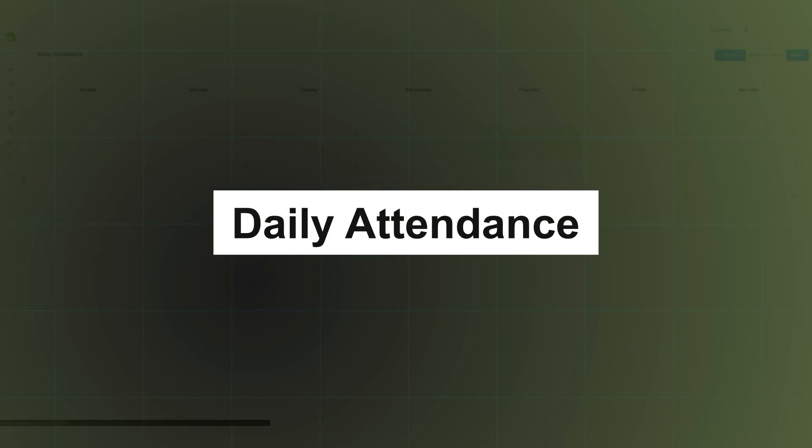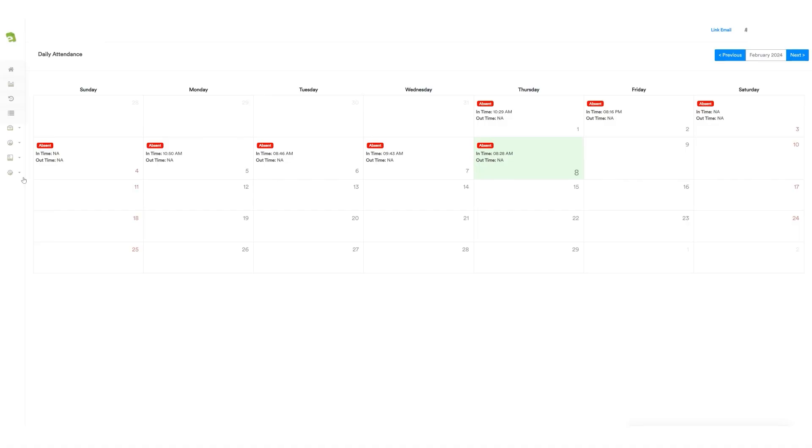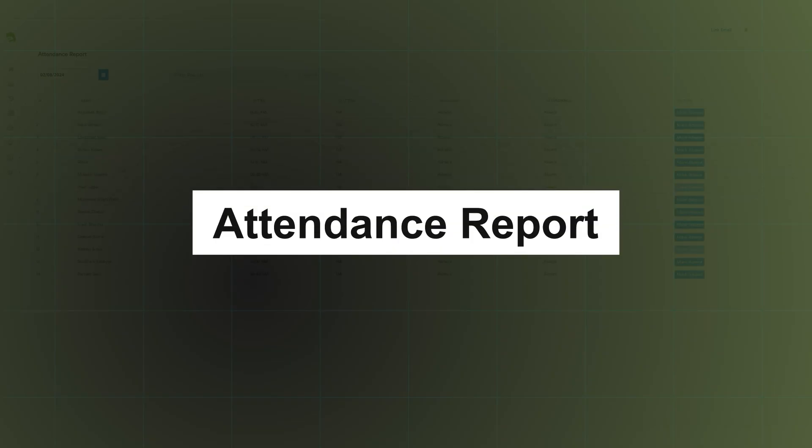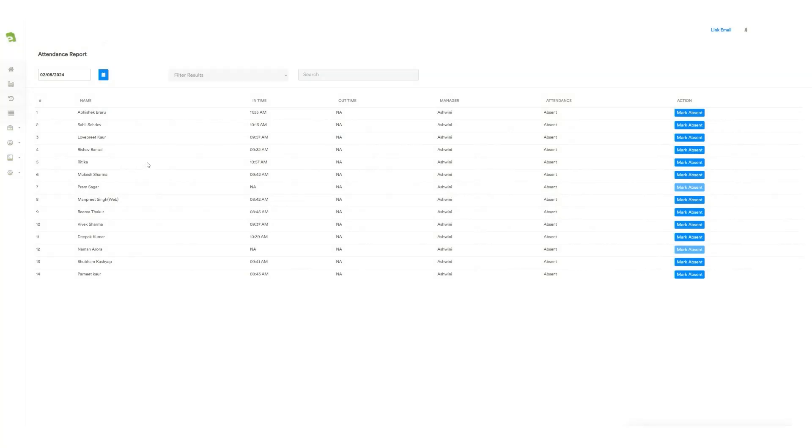Next, there's a feature called Daily Attendance, allowing users to check and view their attendance in the calendar. Next, there's the Attendance Report feature, enabling users to view the team attendance report. It includes details such as their name, in-time, out-time, and the ability to mark them as absent.